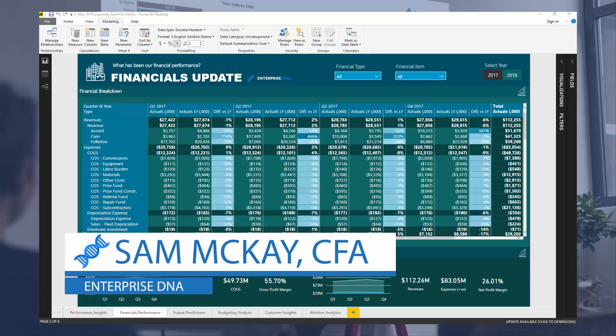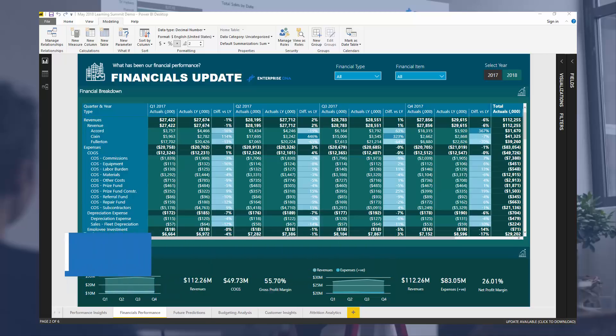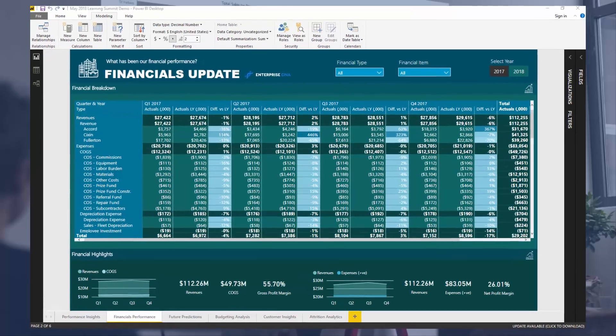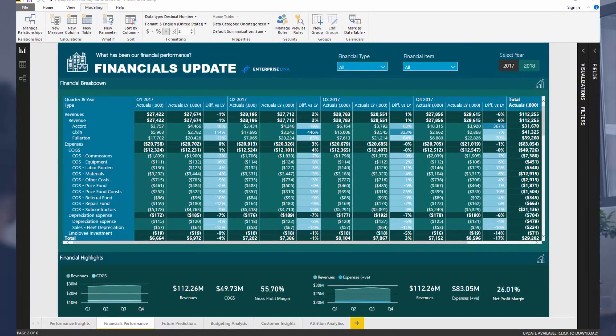Hey everyone, it's Sam McKay from Enterprise DNA. I want to go over one of the sessions I'm going to present at the upcoming Enterprise DNA Learning Summit, because I think the techniques you can use to create financial reporting inside Power BI have improved immeasurably of late. With a bit of imagination, you can integrate elements of your data and calculations into this table feature and create really compelling financial analysis.